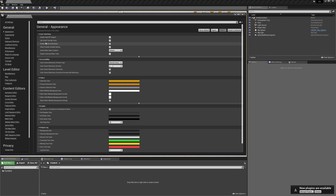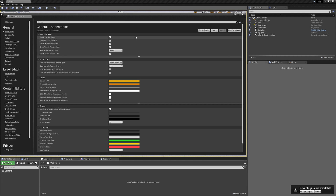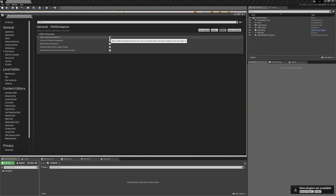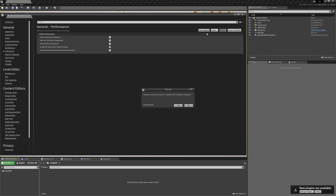I'm also going to enable window animations. And in the Performance section, I'll enable 'Show Frame Rate and Memory.' Now the space isn't being used for anything, so we might as well check this button to show our frame rate and memory.